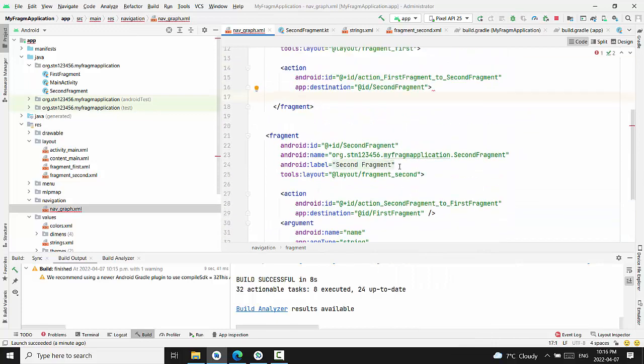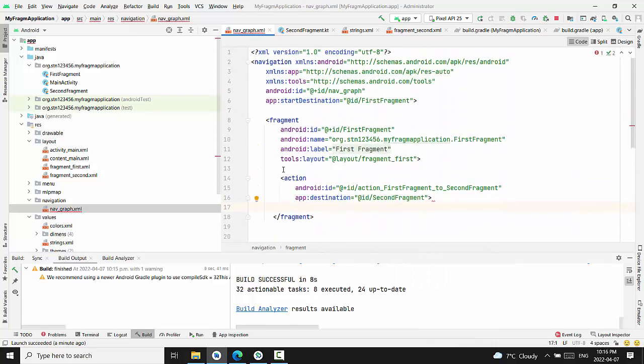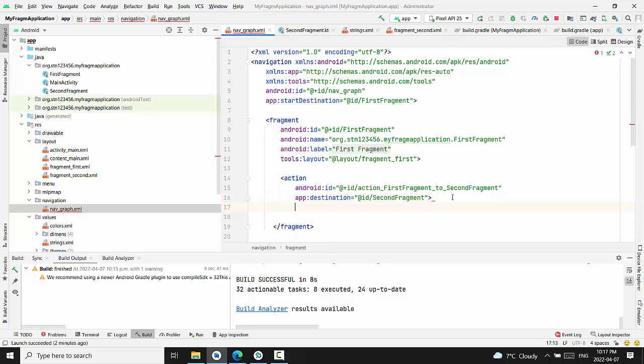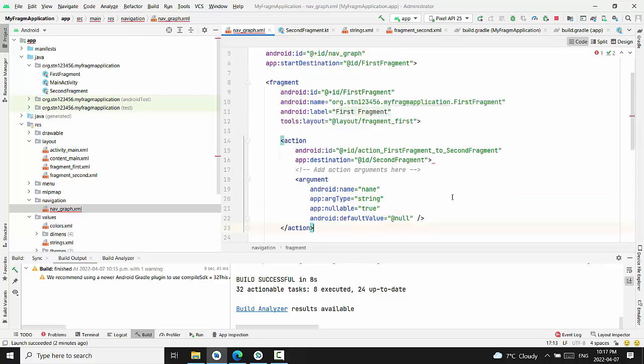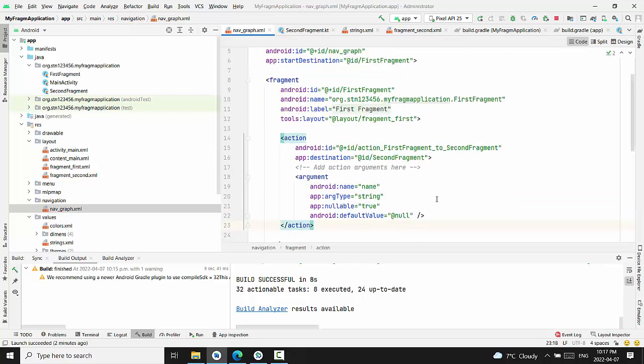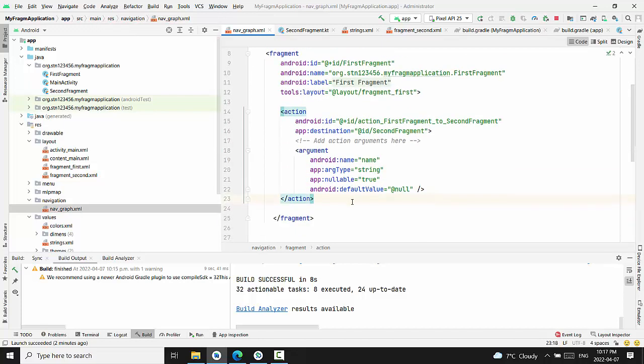The first fragment had only action. Right now, we insert argument inside action. Please note, add actions argument here when you finish destination. Don't close action.